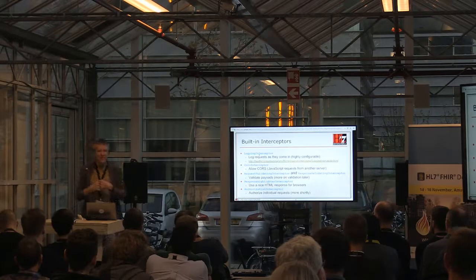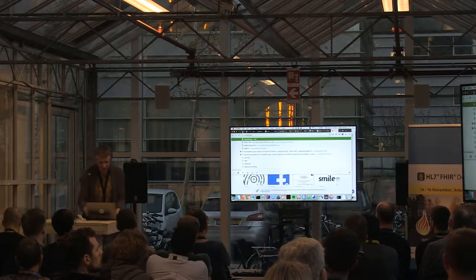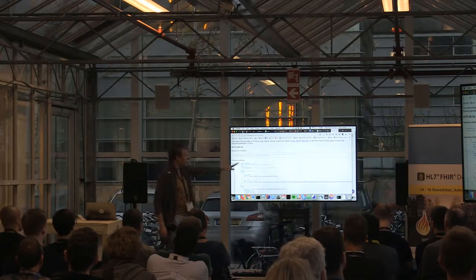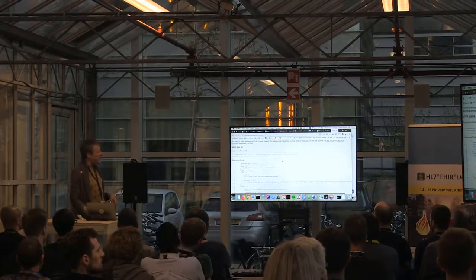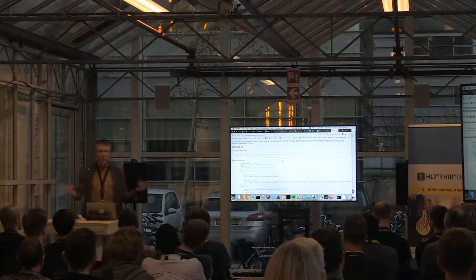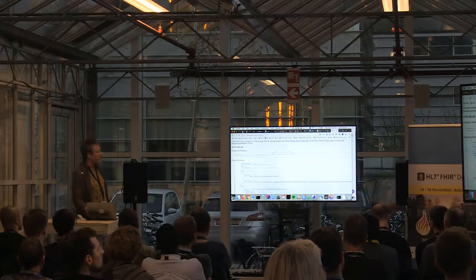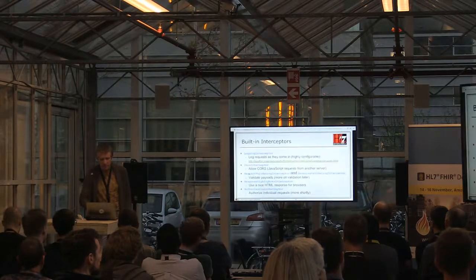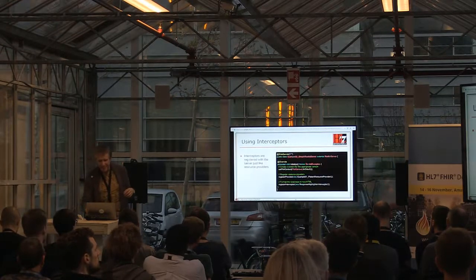The ResponseHighlighter Interceptor gives you nice, pretty syntax highlighting. Anyone who has been to our public servers at hapi.fhir.org has probably seen our purple and pink color scheme - that's the ResponseHighlighter Interceptor generating that. A default HAPI FHIR server gives you raw JSON or raw XML as a response. With the ResponseHighlighter Interceptor, you get this HTML view instead, which is much easier on the eyes during development. Finally, we've got the authorization interceptor, which is its own topic.